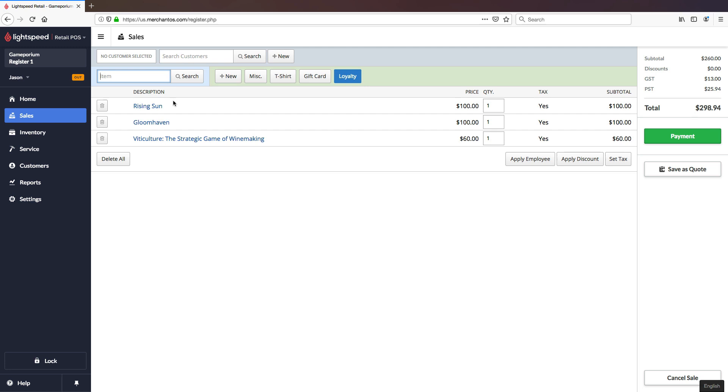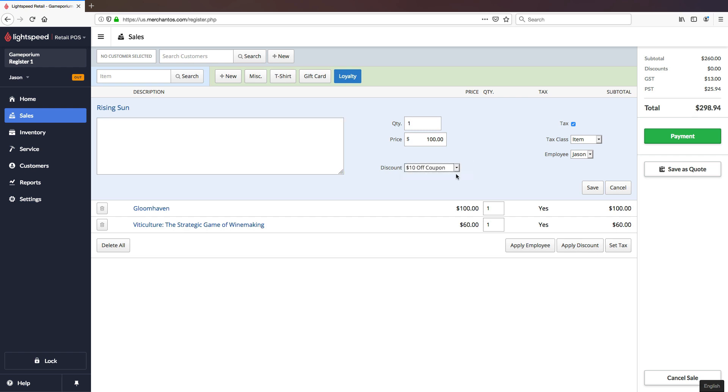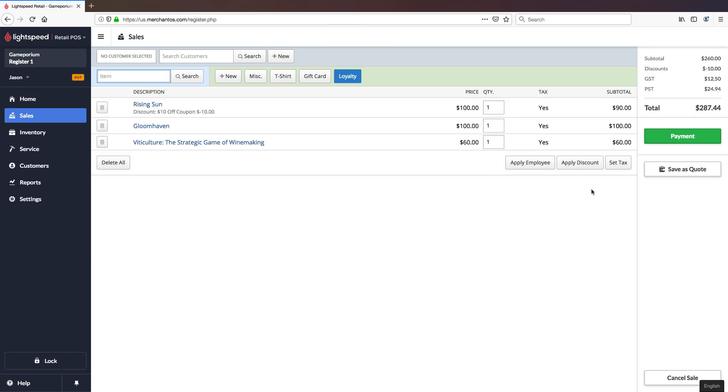I can apply discounts one at a time to these items simply by clicking on the item and from the discount drop down menu select which discount I want to apply. And when I click save we can see that I am now applying a discount of $10 off coupon to subtract $10 from the price. The price is $100 and our subtotal is now $90 because of the discount that is applied. On the subtotal over here on the right we can also see that the running tab of the discounts that are applied are being factored into the overall price of the transaction.